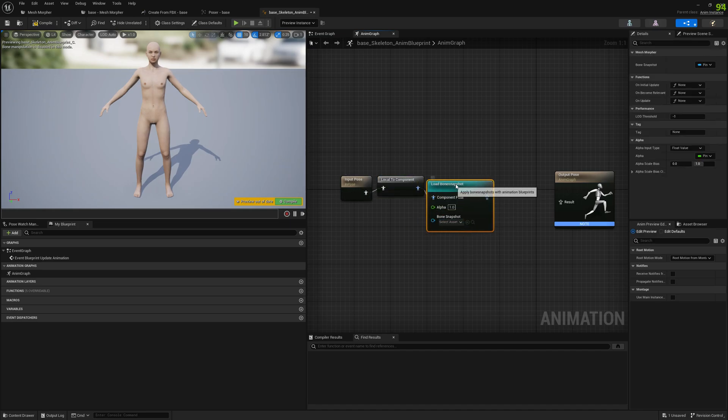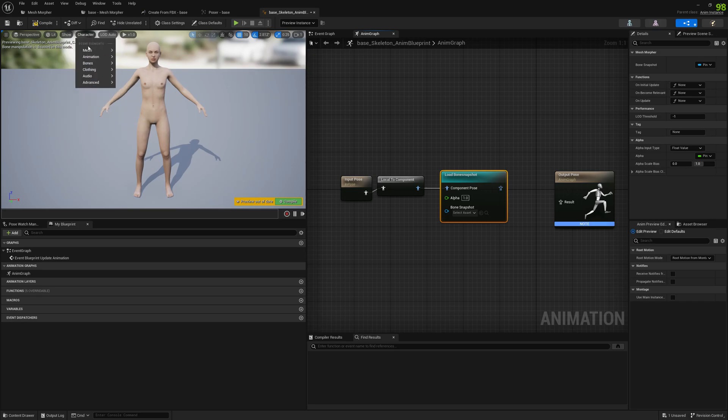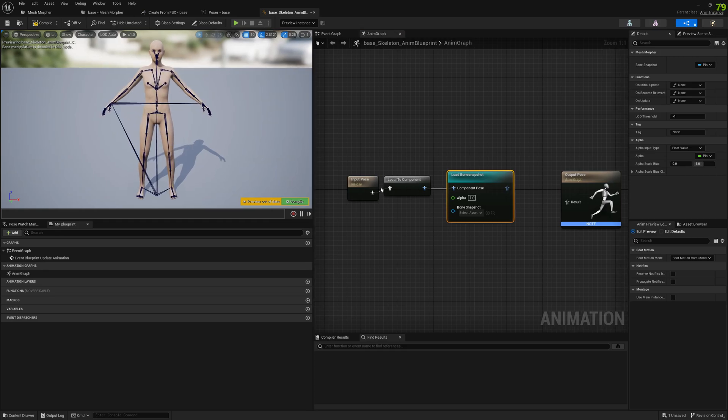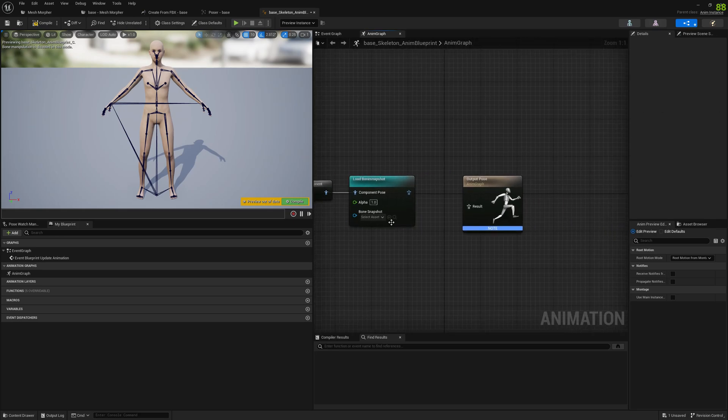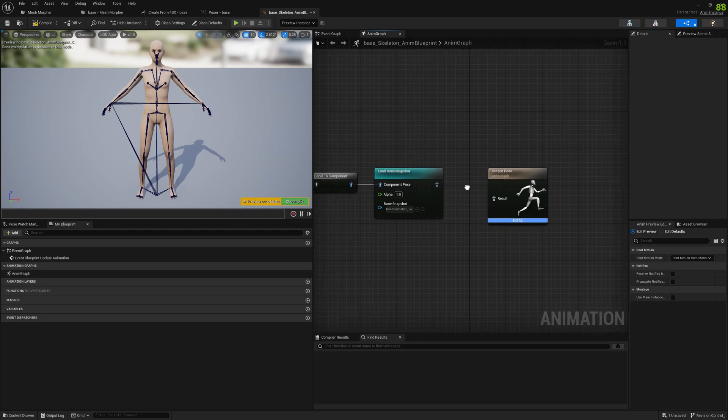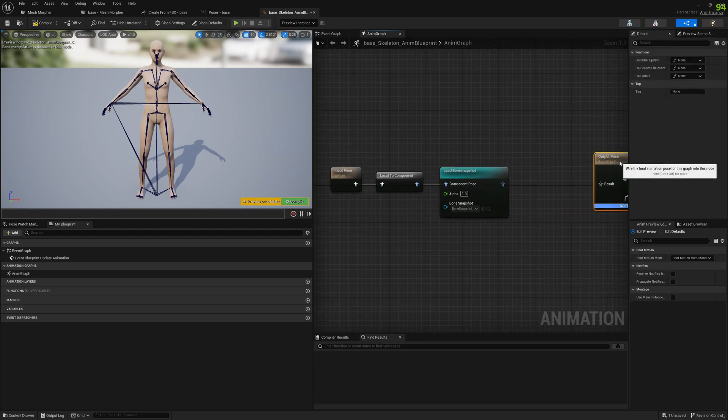And we can go here and see the bones, so we can see the changes in this window here. And now we will select Alika. We will first test Alika character.